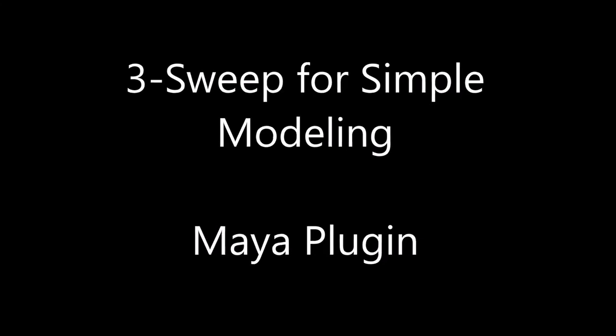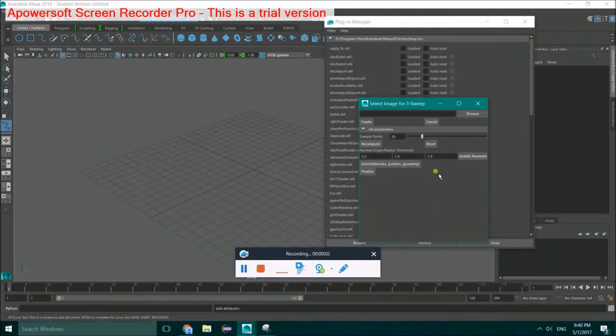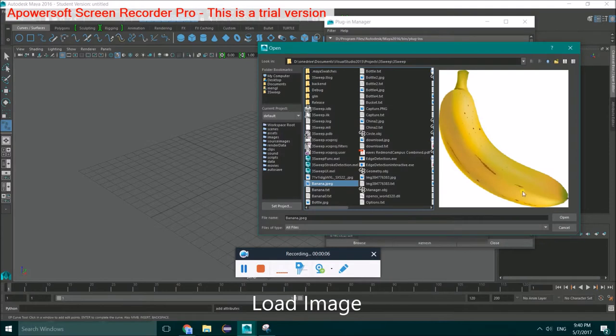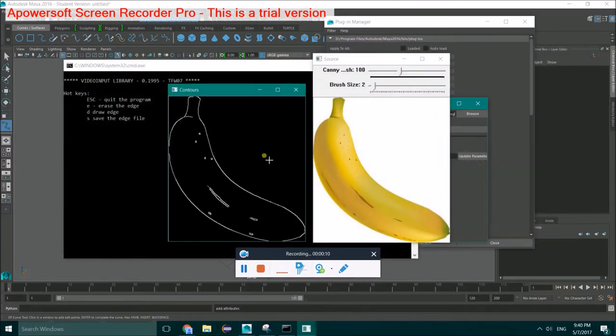This video is going to show you how to use the 3Swap Maya plugin. First, you need to load an image from your local device.